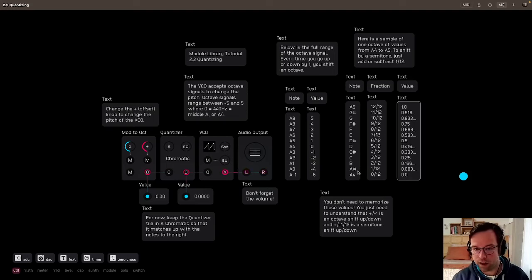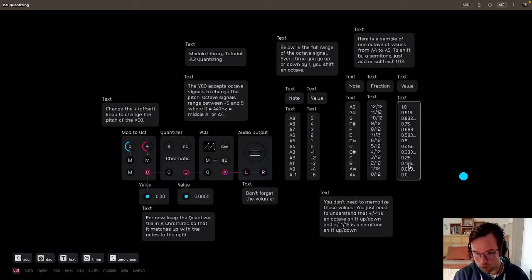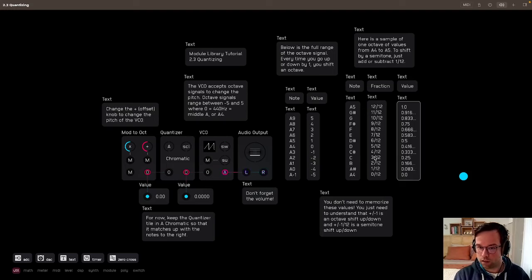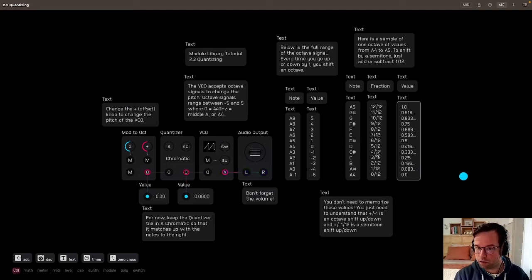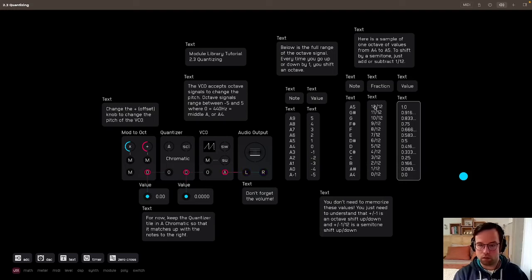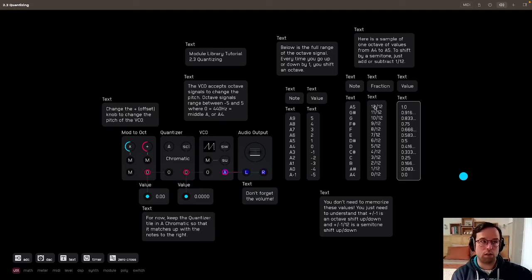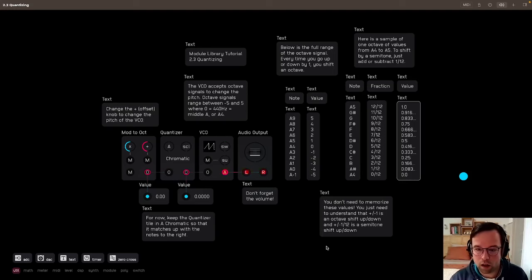And then you go to B, that's 2 twelfths, that's 0.01666. 3 divided by 12, that's 0.25. So every time you're going up by 1 twelfth more, you're moving to a new semitone, right?